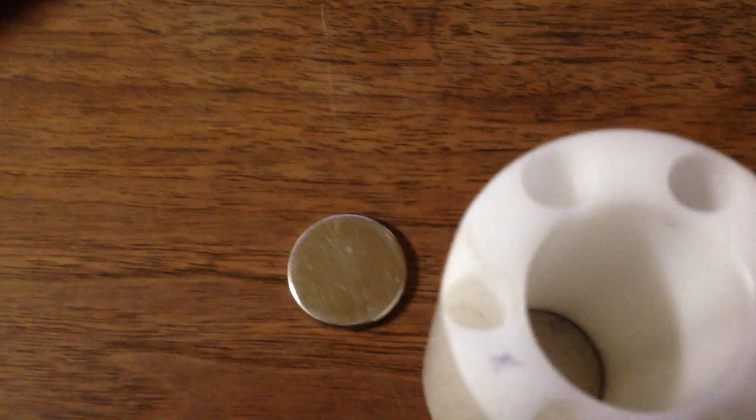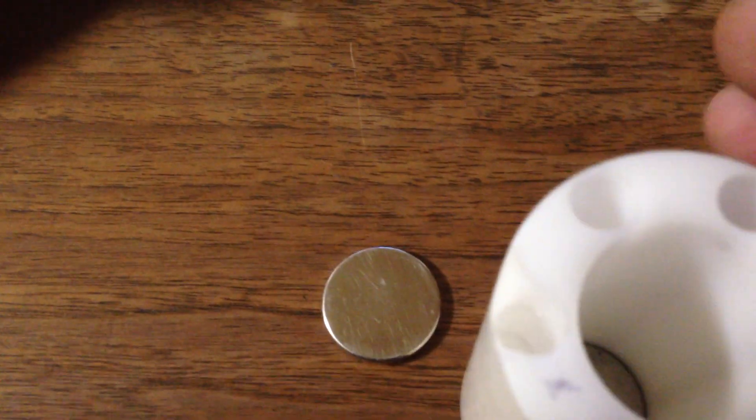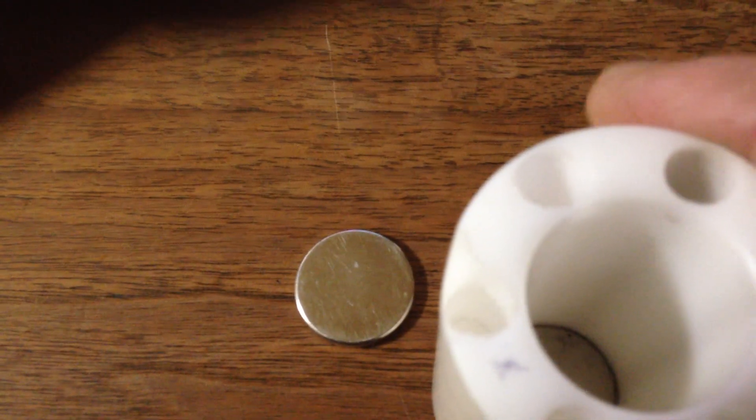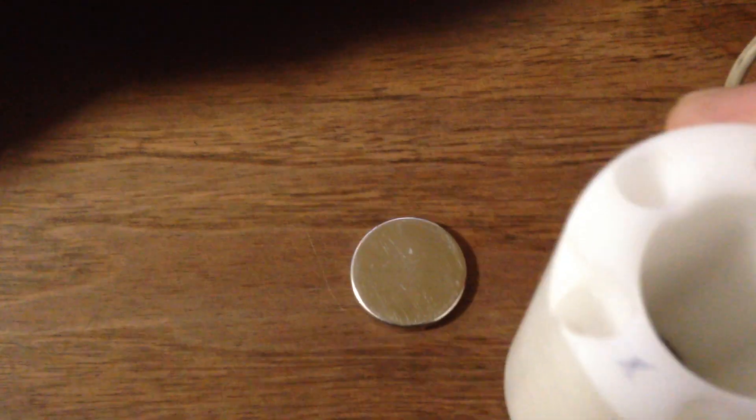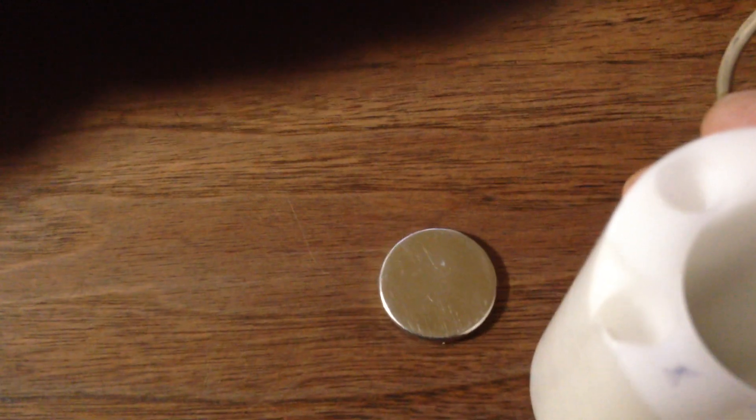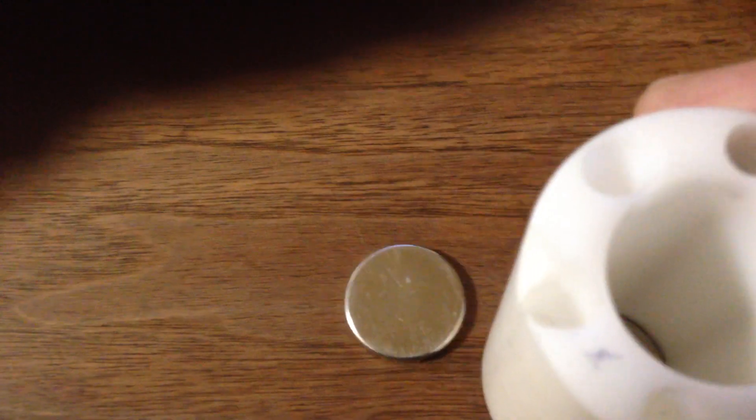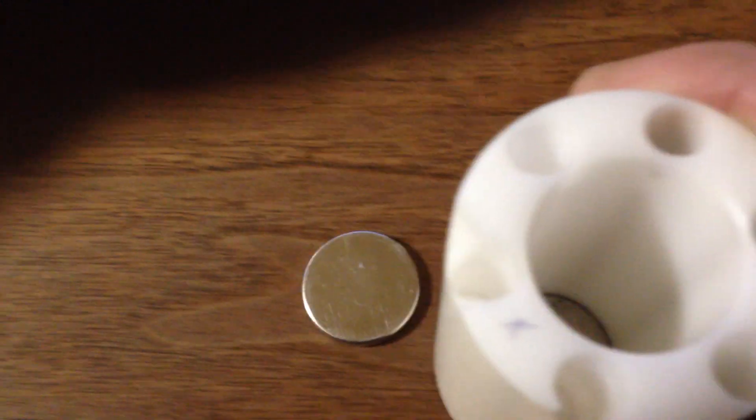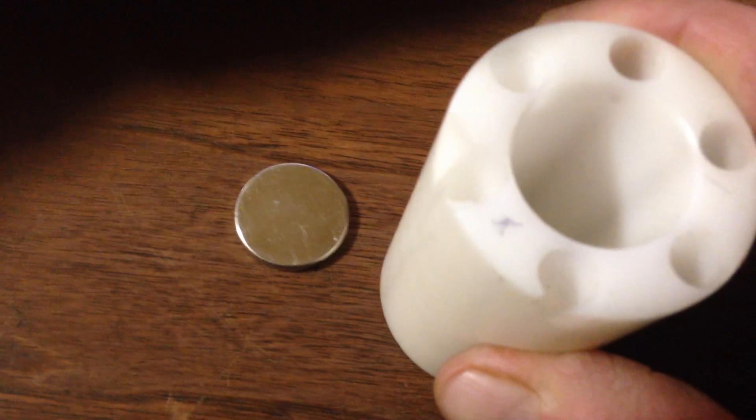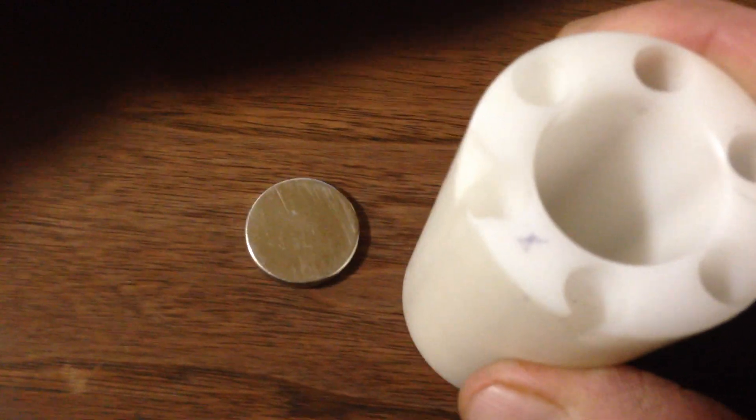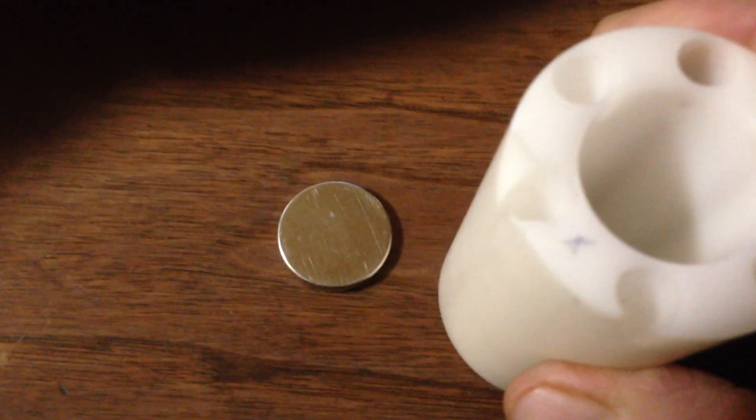Notice it doesn't hit the base, it just bounces off. And then when you pull on it, it comes along, but you notice it keeps its space. Push and it keeps its space away. You see that? It's back and forth.